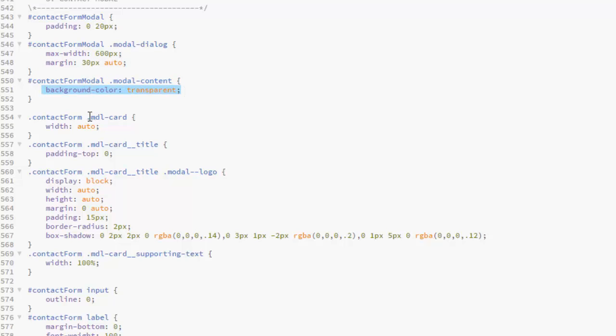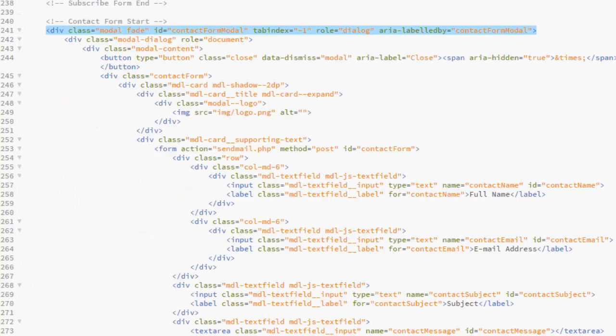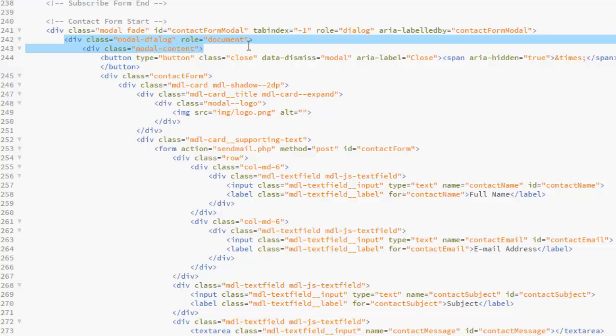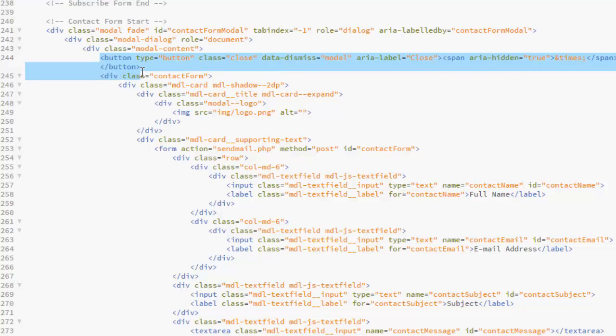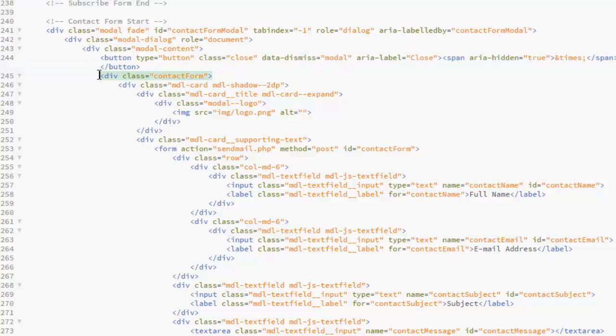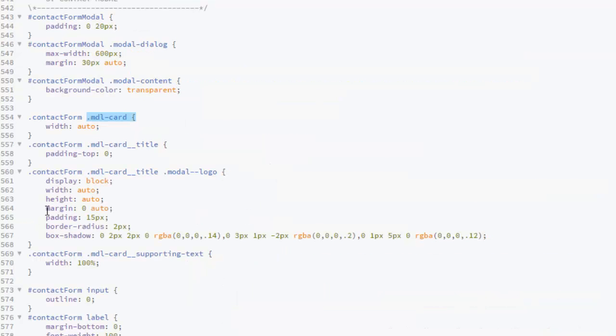For the MDL that stops there. Back to the Index HTML, we have the Model Dialog and the Model Content, which houses the button, the cancel button for the Data Dismiss Model. We have for the Contacts Form. Back to the CSS, we have the Contacts Form MDL Card, the width should be auto, that's the Material Design Layout Card.